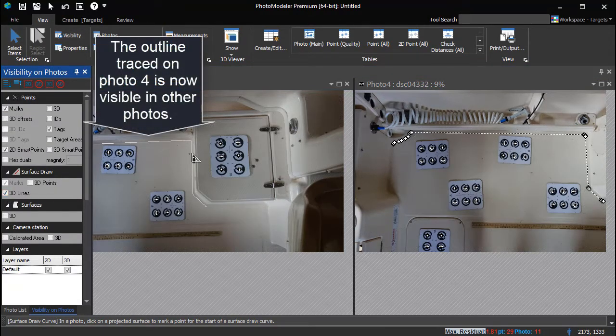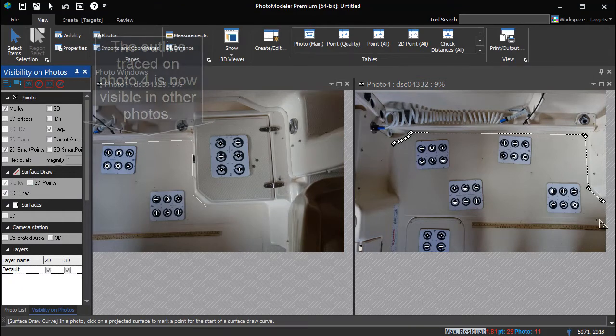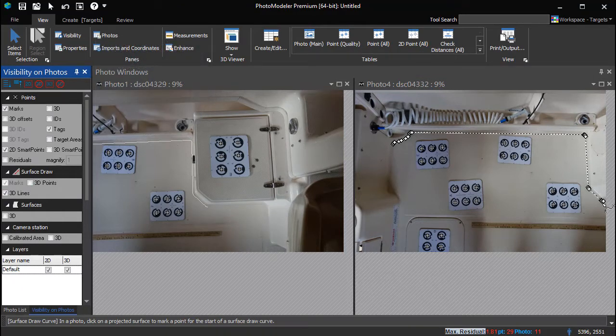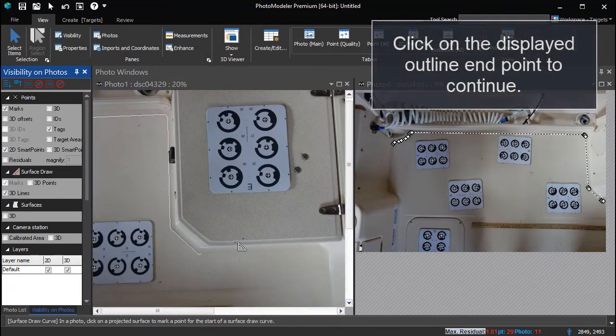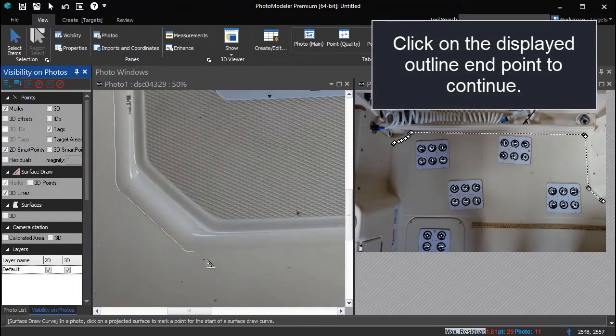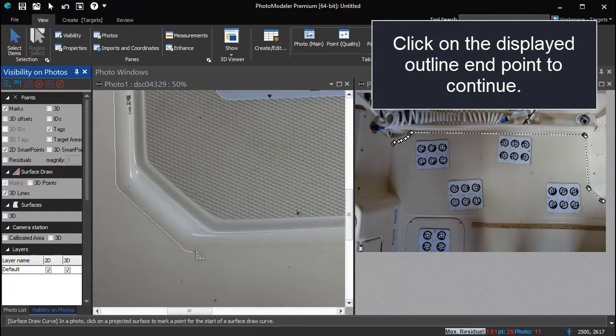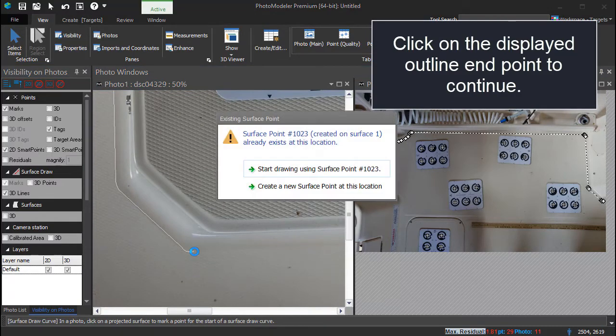The outline traced on the previous photo is now visible in other photos. Locate the end of the outline and click to continue marking the outline on this new photo.